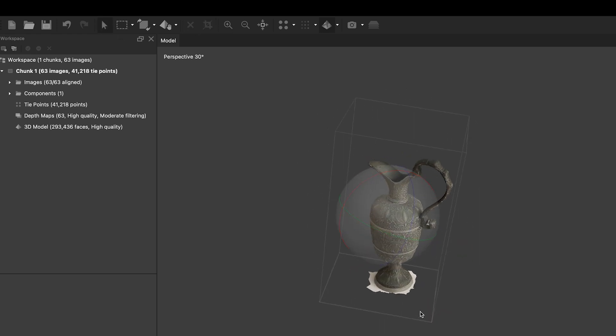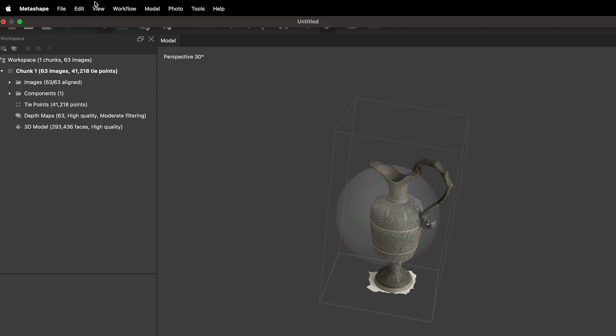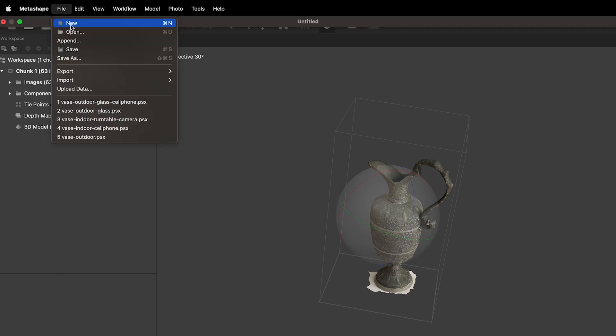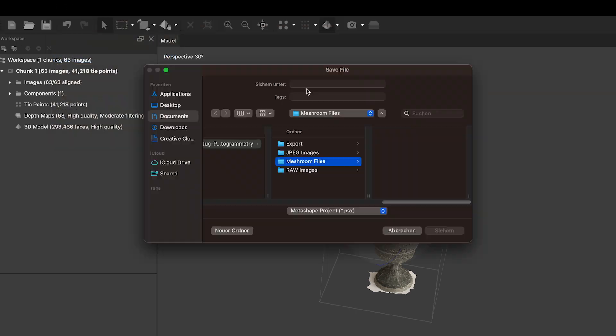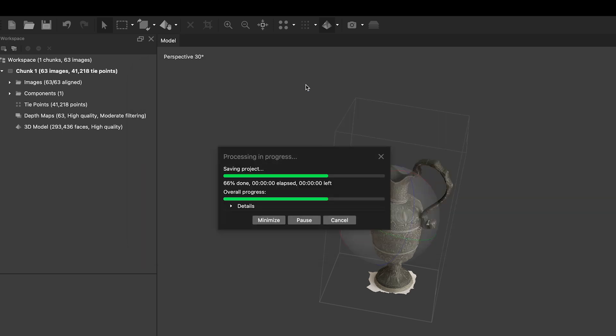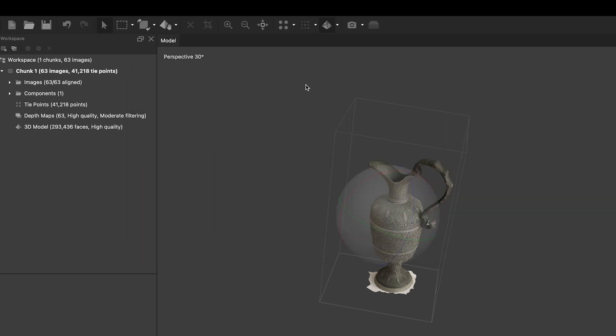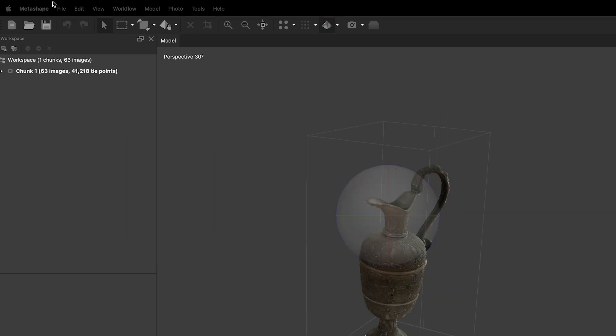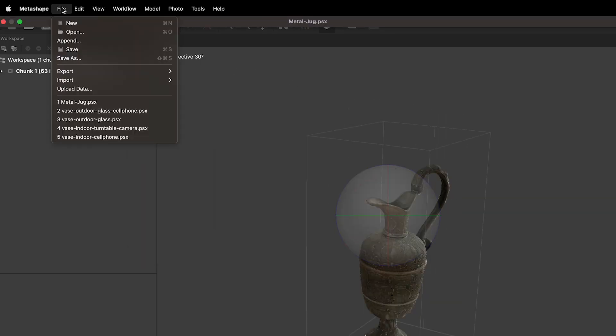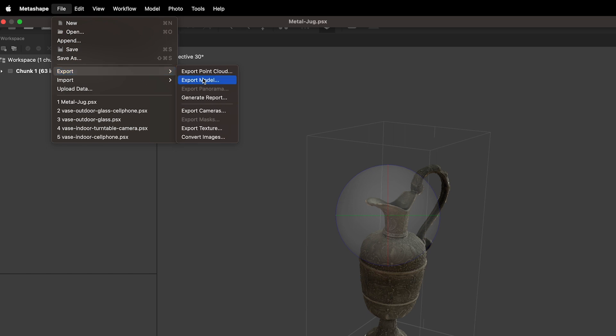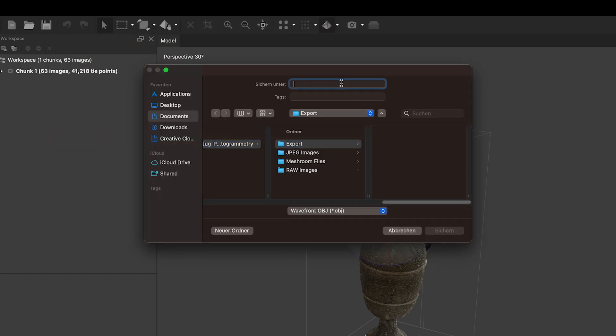There are many different 3D model file formats. It is best to determine what your 3D object should be used for and find out what file format is required for the chosen purpose. For publishing on Sketchfab for example, a good file format choice is .glb. If you plan to edit your model further in a program like Blender, a good file format choice is .obj.